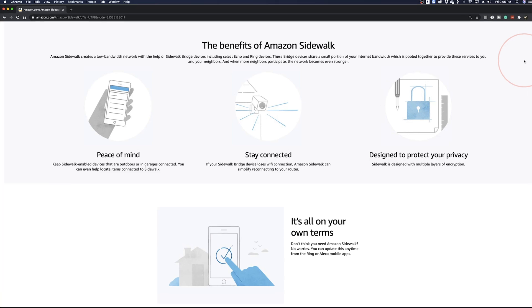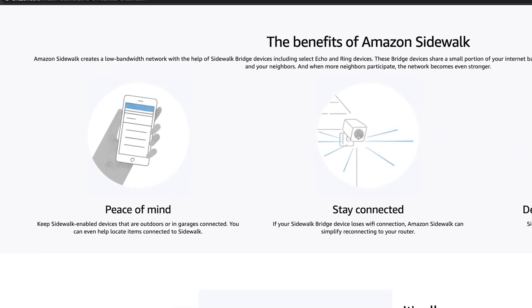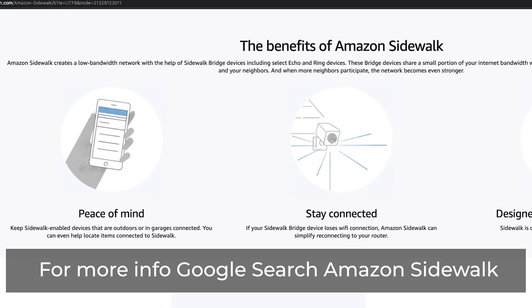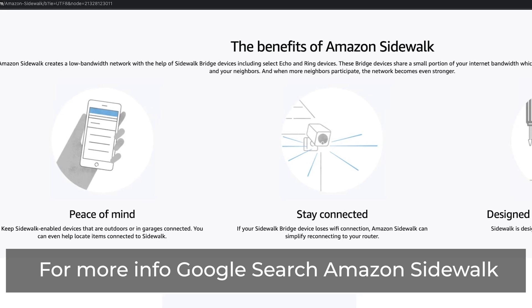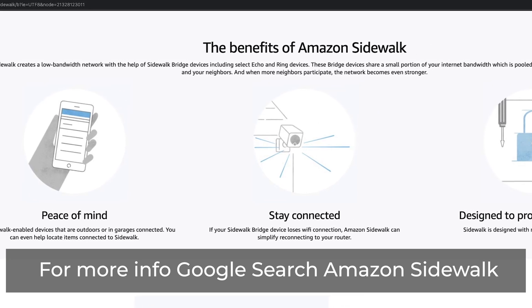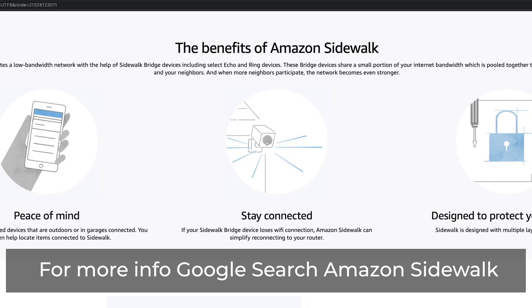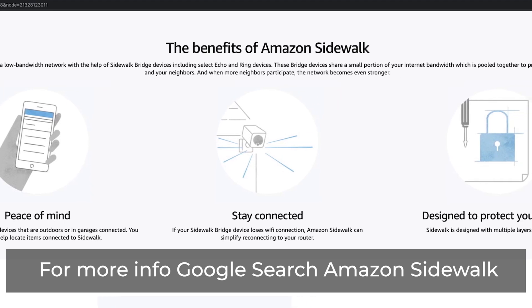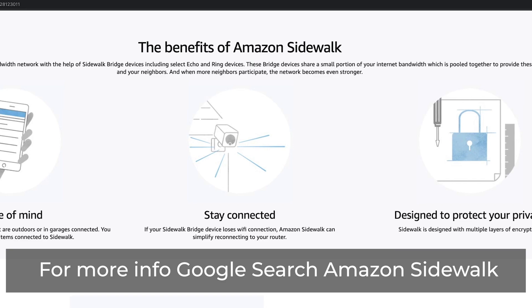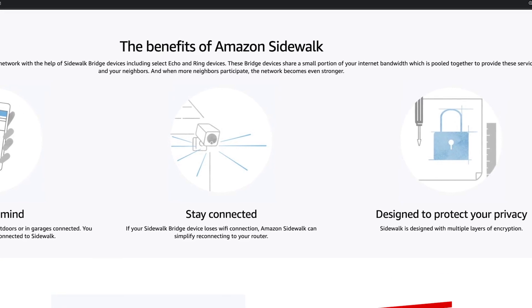This bridge takes a tiny portion of your internet bandwidth and pulls it together with other Sidewalk Bridge devices in your neighborhood, creating a larger and stronger device network. There could be a lot of benefits to a shared network like this, like your connected devices staying connected even if there's a loss of your Wi-Fi — for example, getting a Ring Alert even if your router is down.